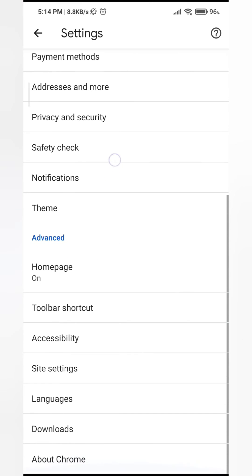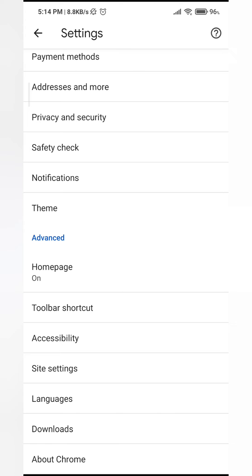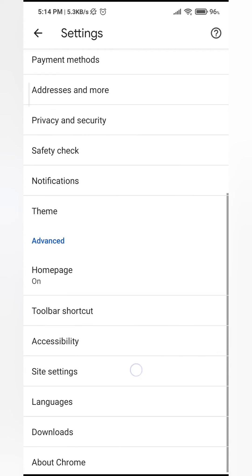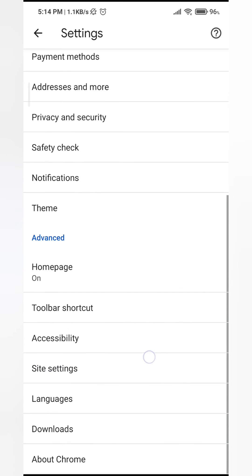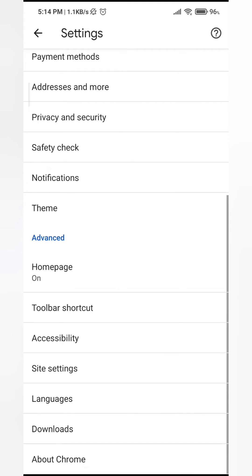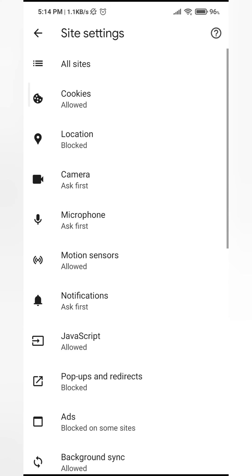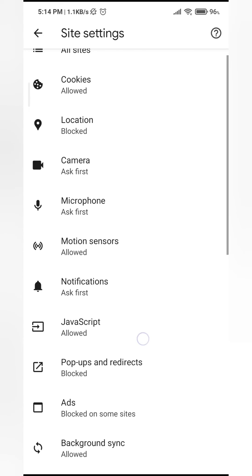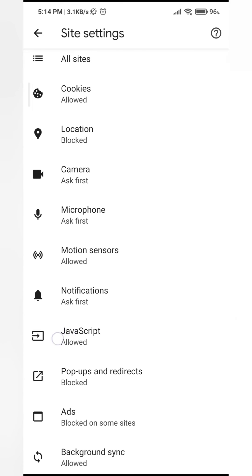If you scroll down under the heading Advanced, around the middle of the options you'll see Site Settings - tap on that. Then you'll see where it says JavaScript, so tap on that.